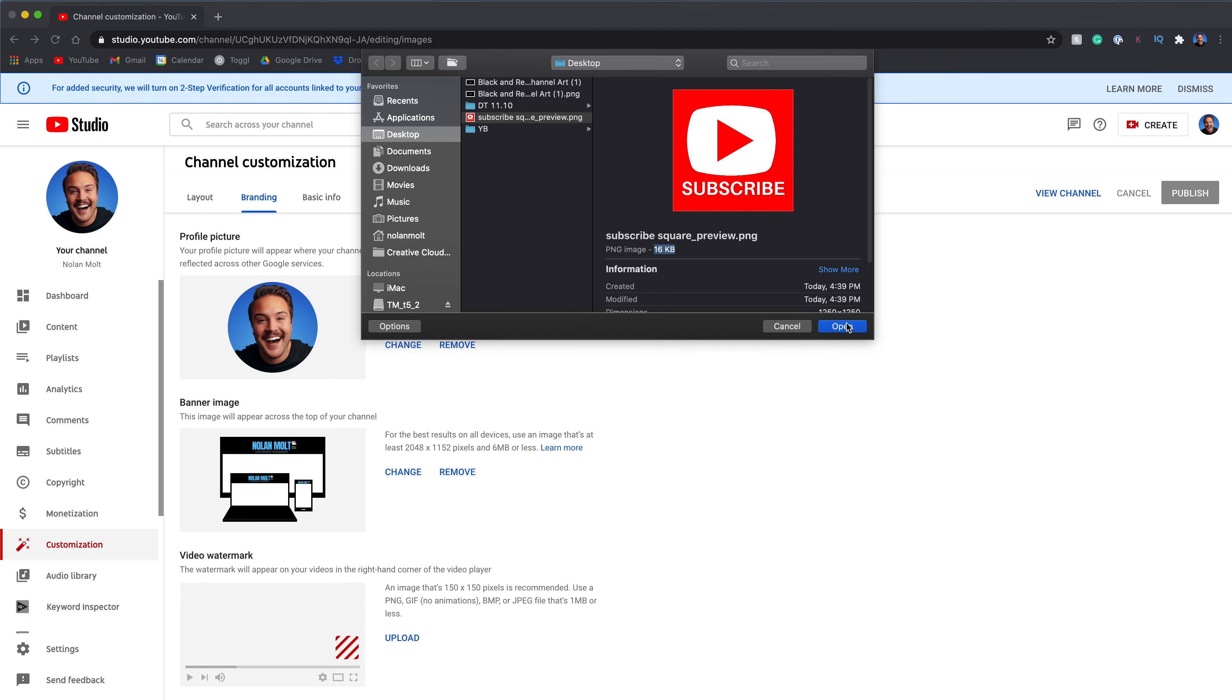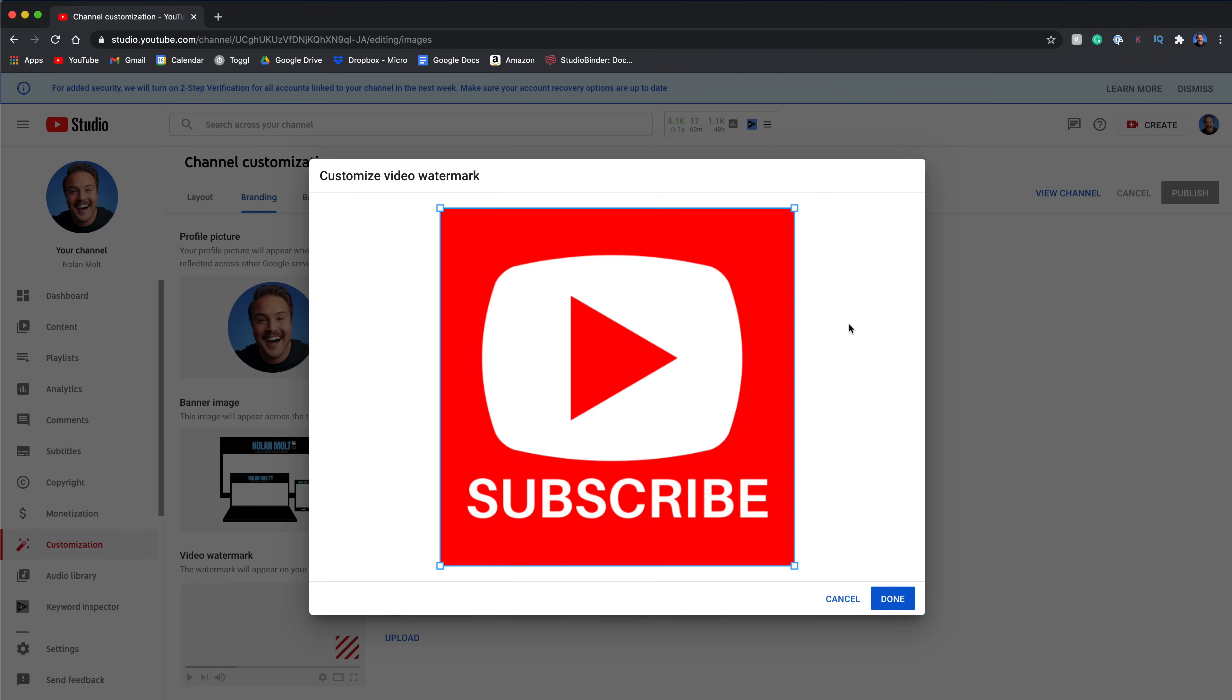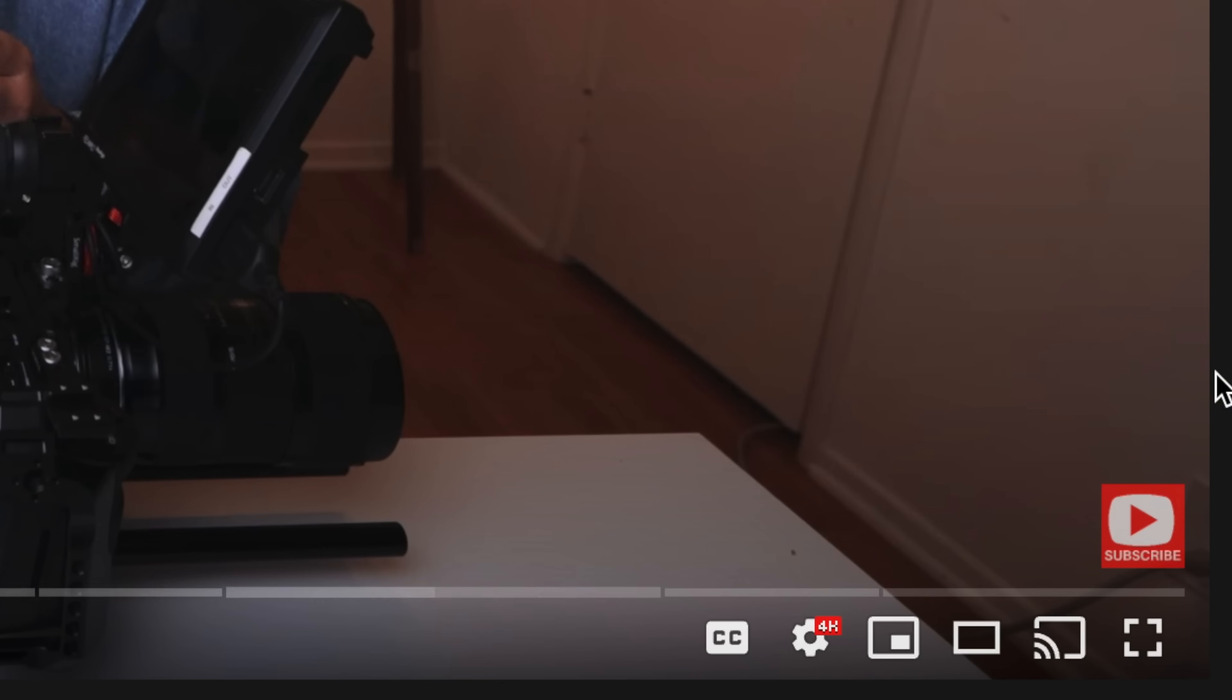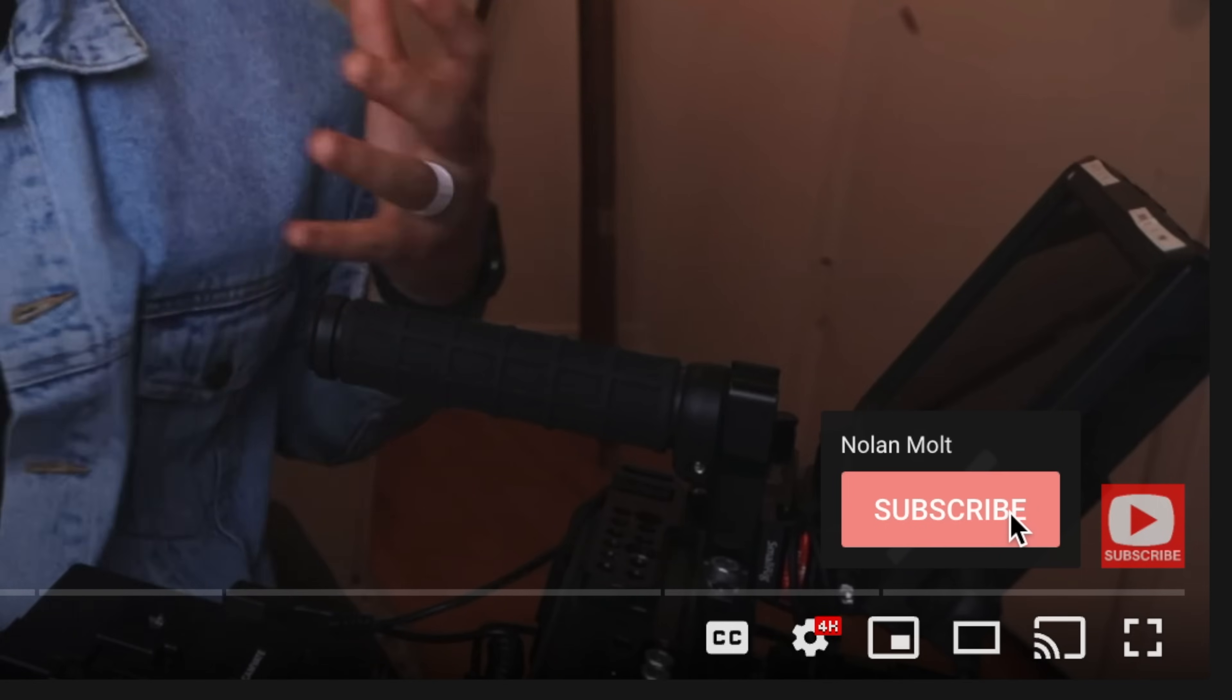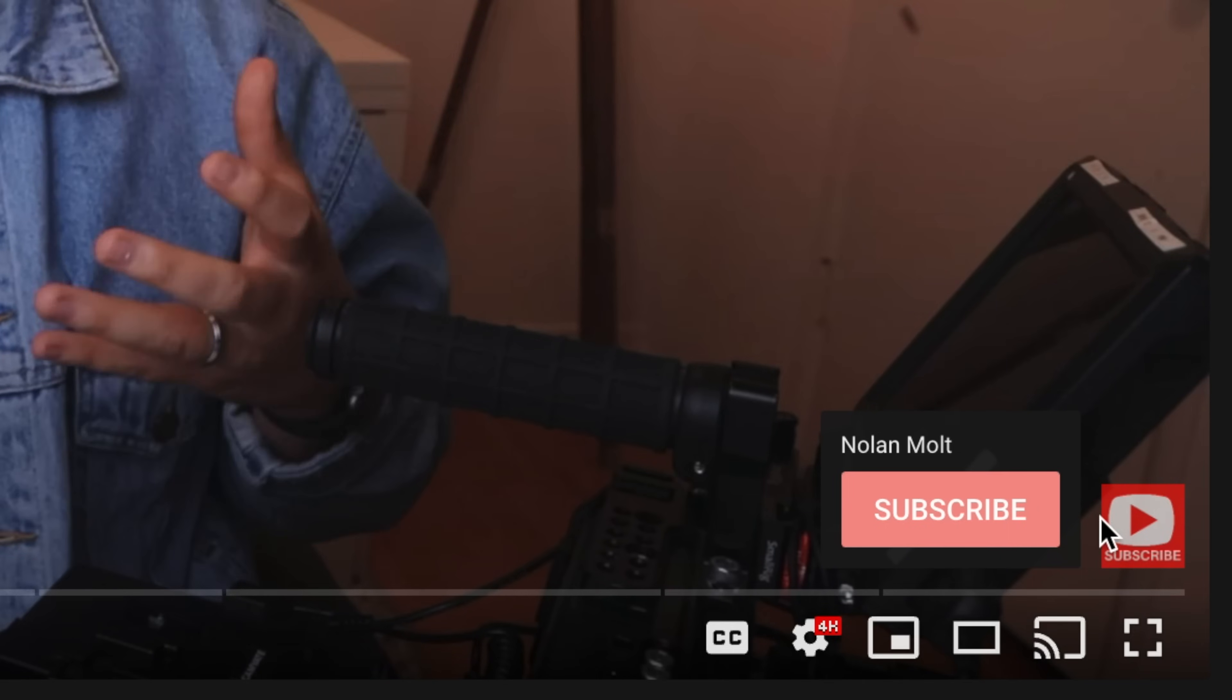In this video, I'm gonna show you how to add that subscribe button on YouTube channels that's actually clickable so people can click on it and then subscribe to your videos.